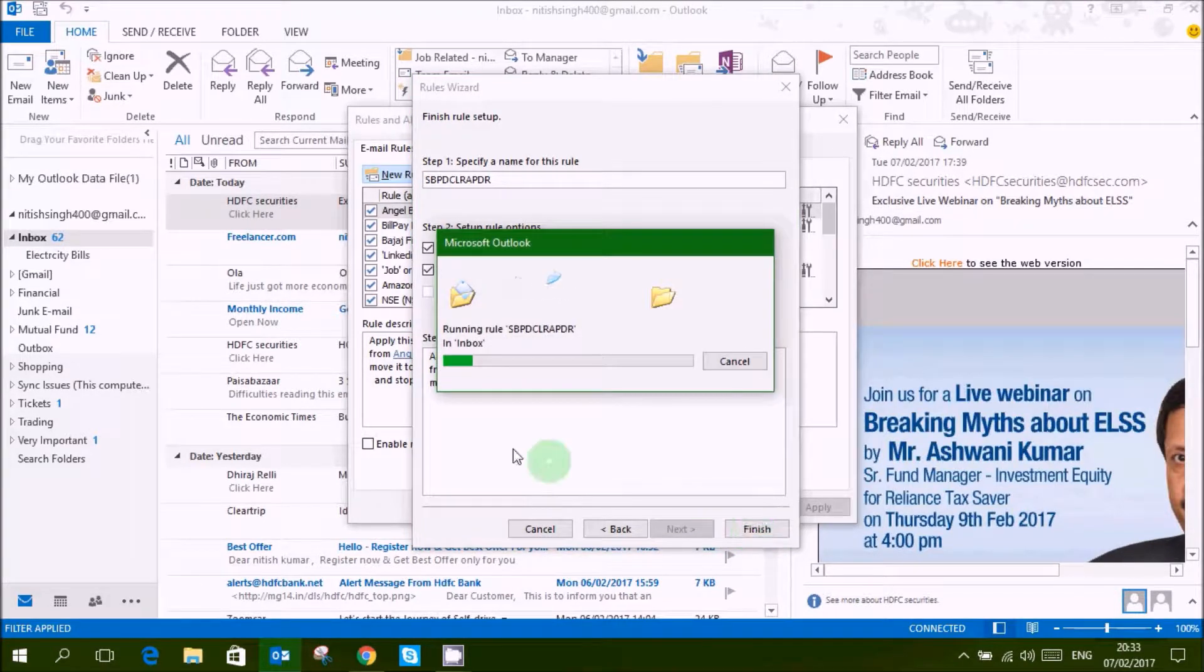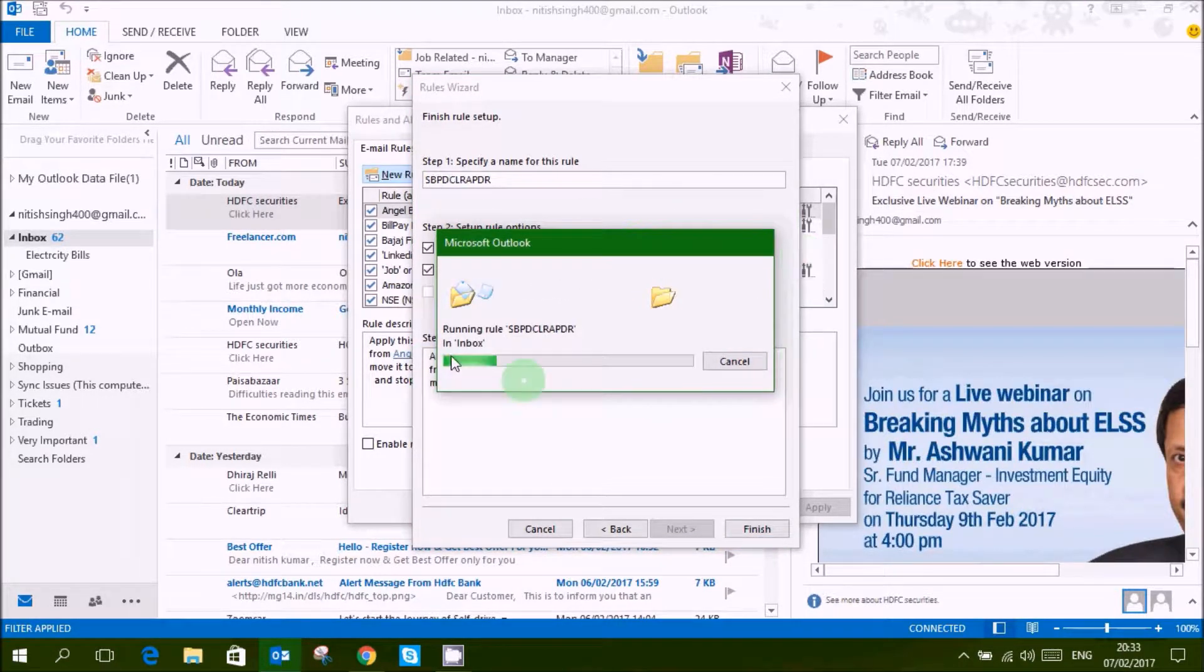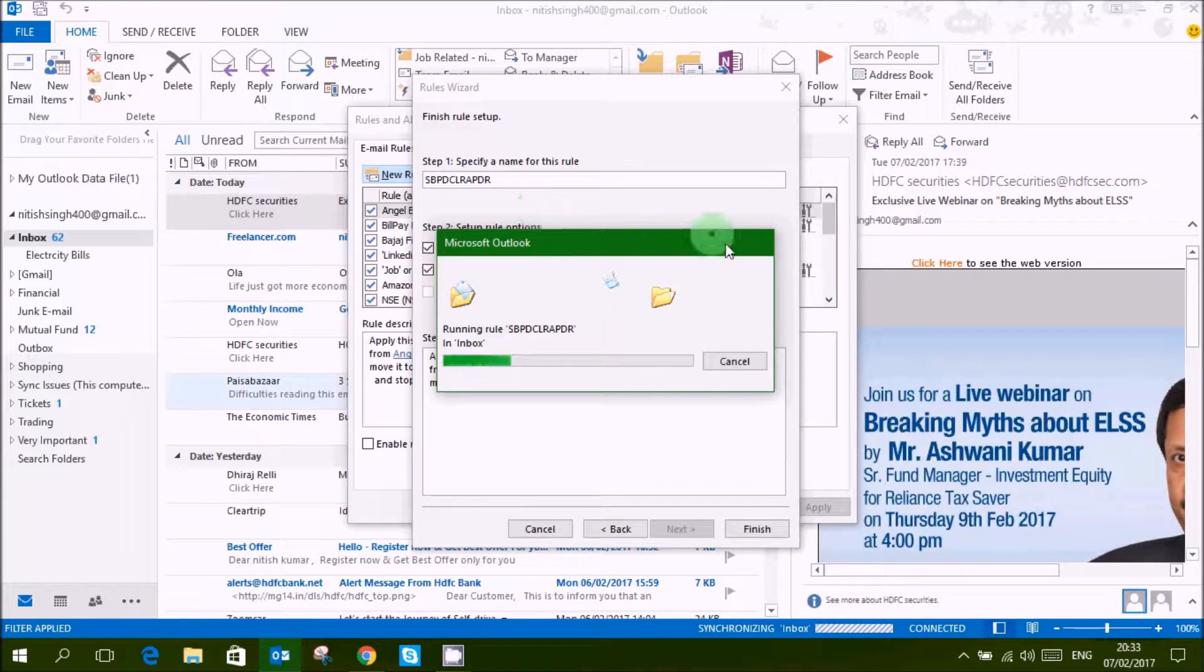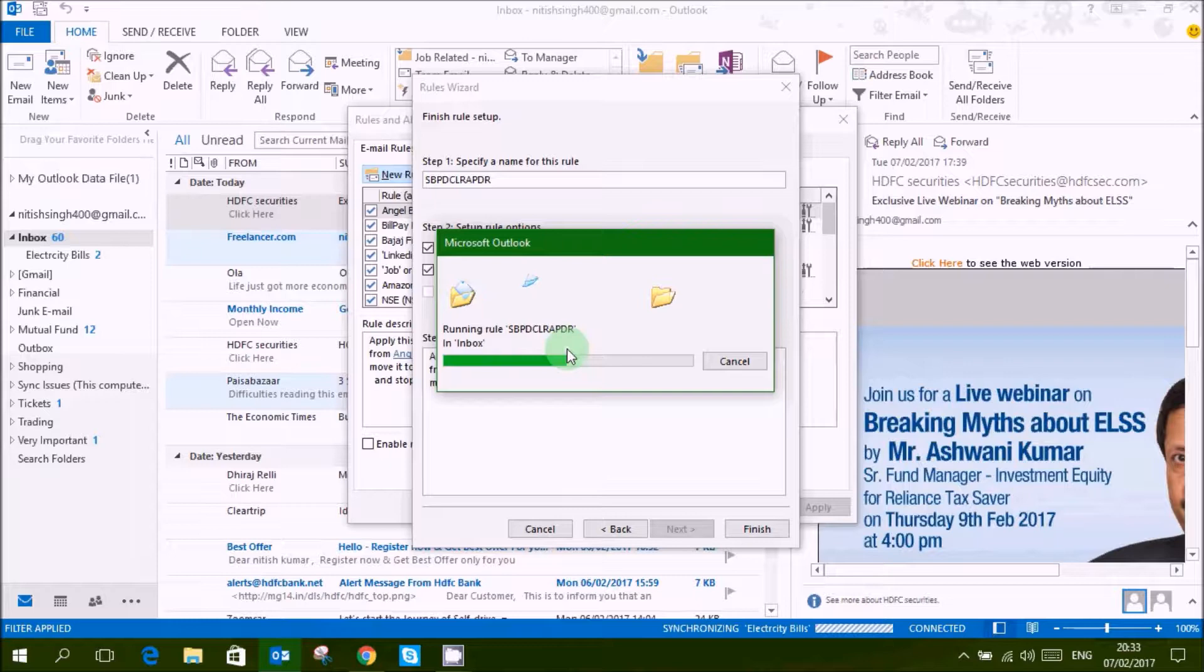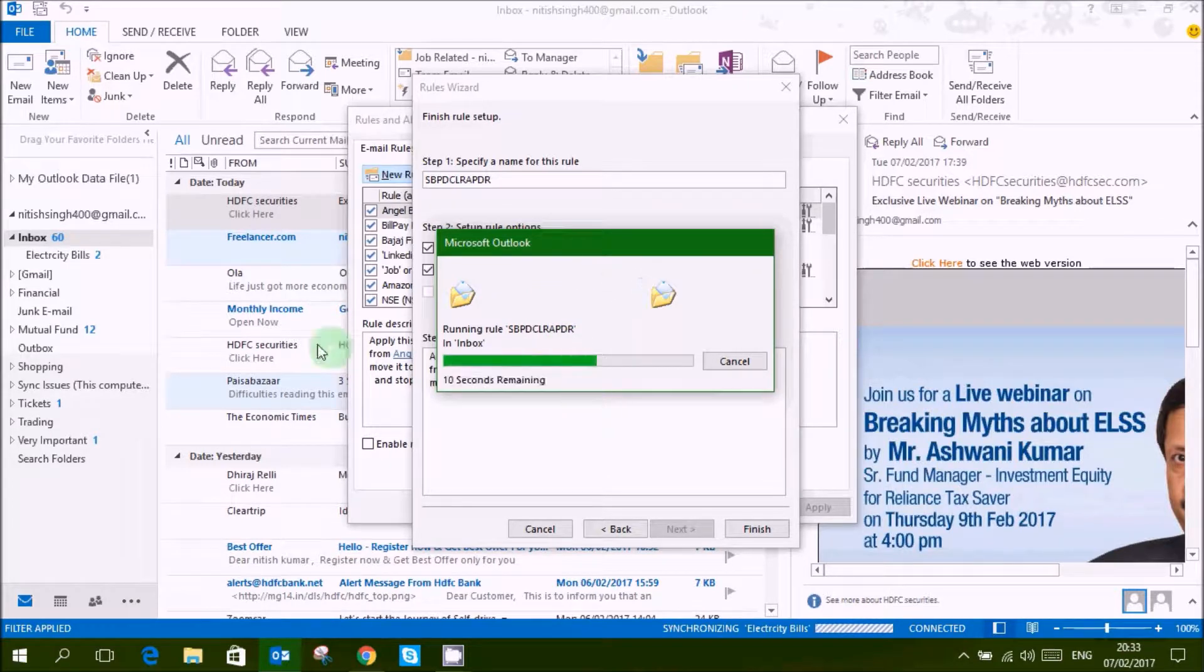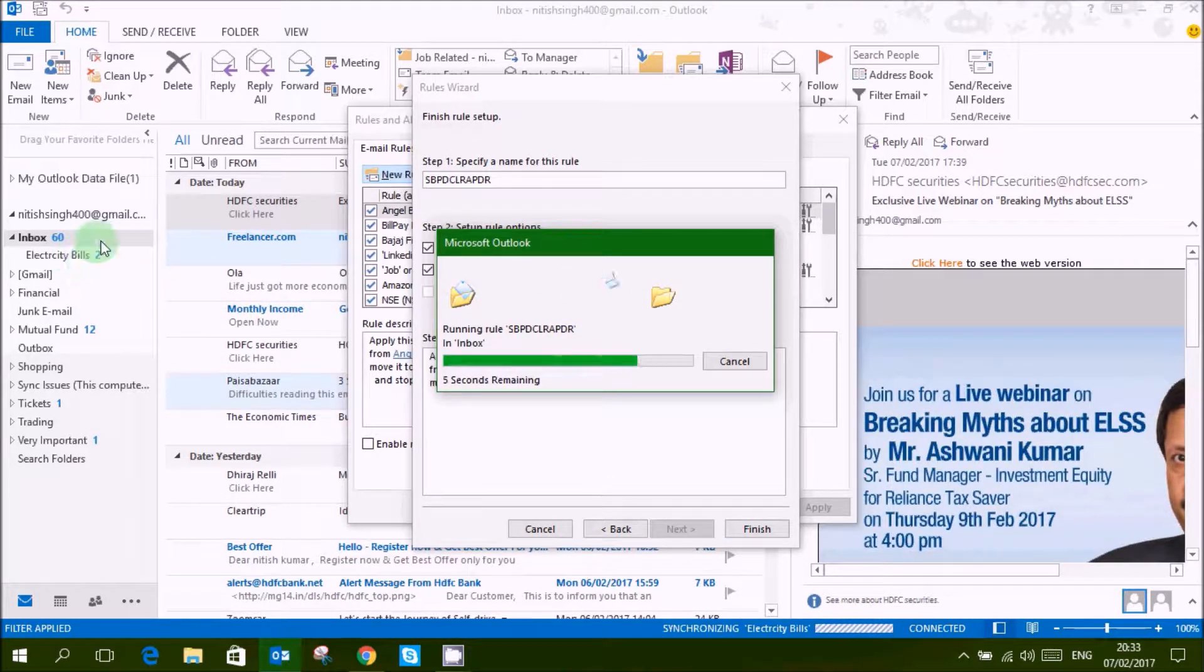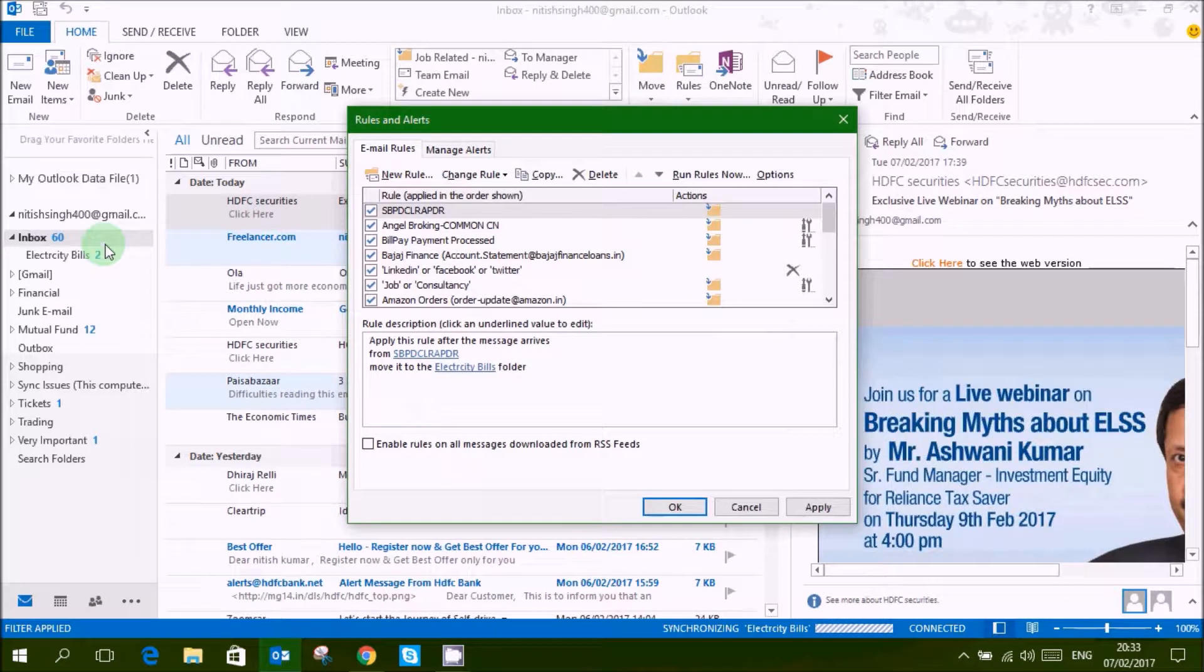And you can see here a dialogue box is open, and all my mails have been moved to this folder. Now you can see also here, 200 mails are updated.